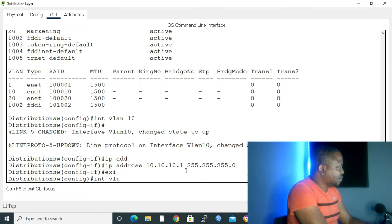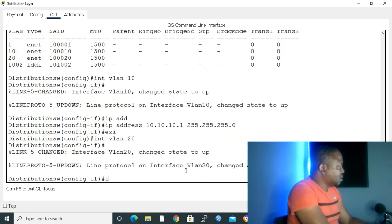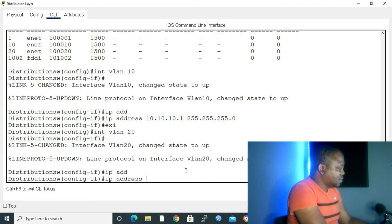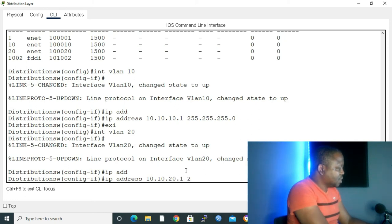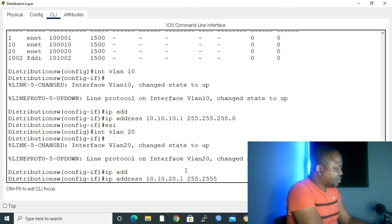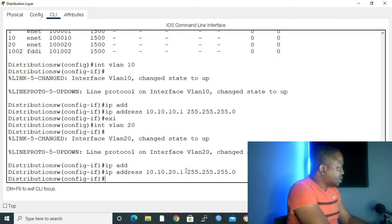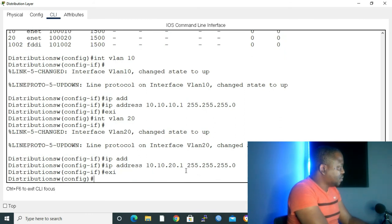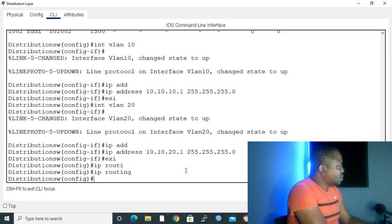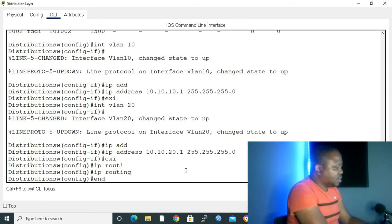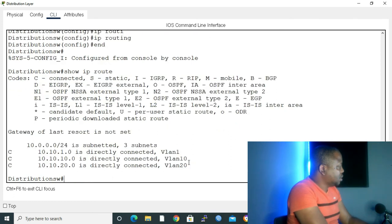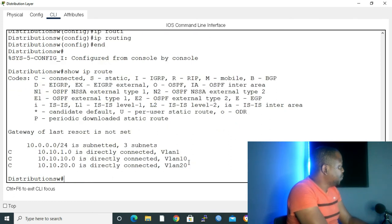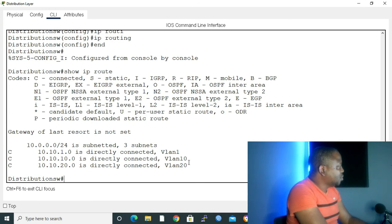Interface VLAN 20. IP address, give it 10.10.20.1. Subnet mask 255.255.255.0, enter. Then exit. Then we have to give the command IP routing. Let me type end and I'll give a command show IP route, enter. And then as you can see, we know about 10.10.1, 10.10.10, 10.10.20. I'll give the command write to save my configuration.